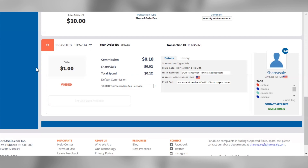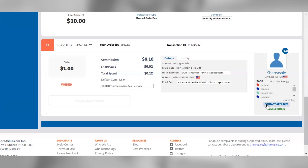The HTTP referrer listed under the details tab will display the page where the tracking pixel fired, so this should display your website URL. The IP hash associated with the customer will be displayed below the HTTP referrer, and the full pixel call that was passed to us will be displayed at the bottom of this tab. The credited affiliate will be displayed to the right of the transaction view along with their affiliate ID. Any tags you've assigned to the affiliate will be listed below their ID, and you can contact the affiliate or give them a bonus directly within this report.